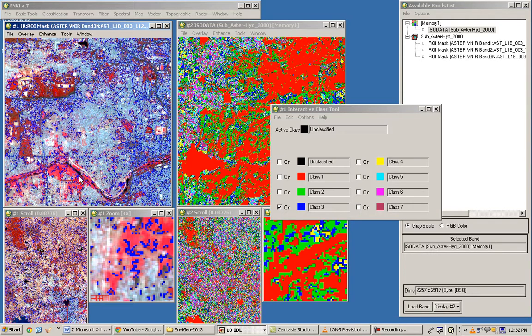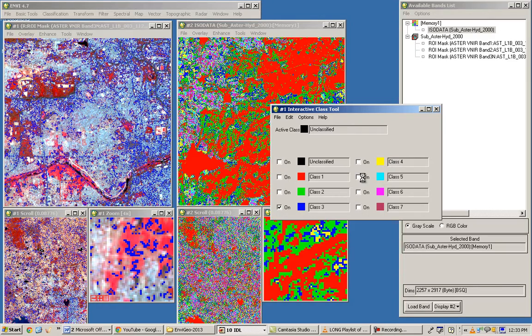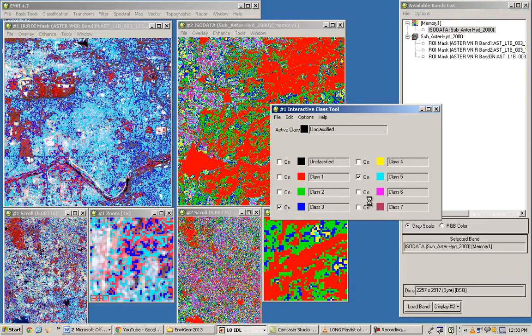The classifier is not able to clearly separate these classes. Looking at the yellow class — if you feel classes three and four belong to the same category, you can merge them. There is an option in the interactive tool for merging classes. Class 9 appears to be urban patches, though there is still significant confusion in the classification.